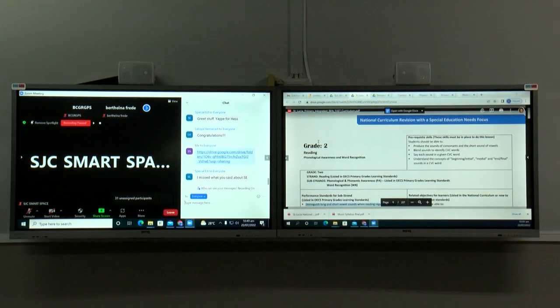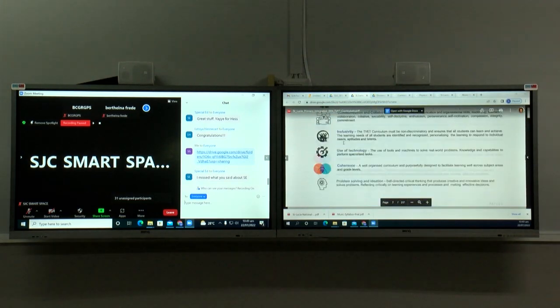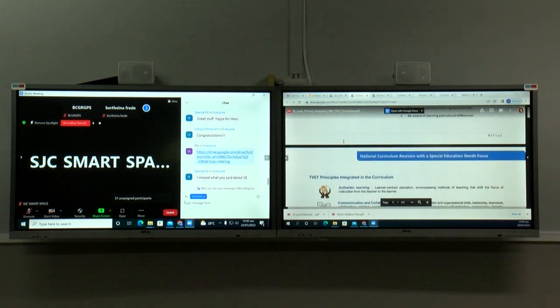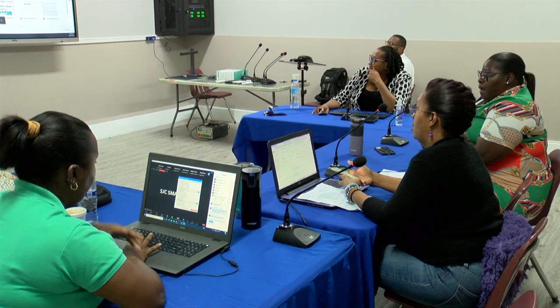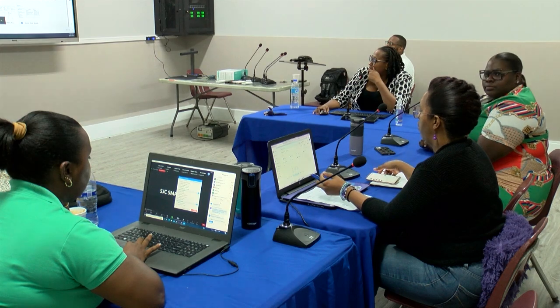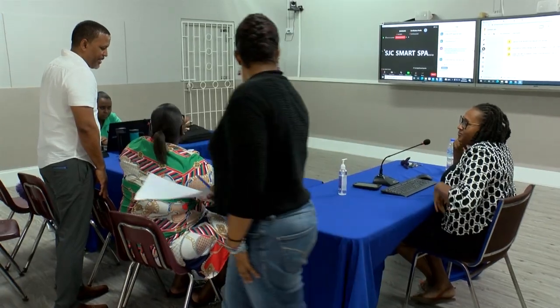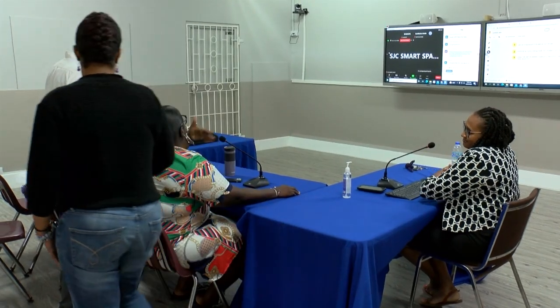The multimedia smart classroom of St. Joseph's Convent Secondary School was utilized to engage over 100 teachers online, with a group of teachers from the Ave Maria Primary School leading the facilitation of the workshop.